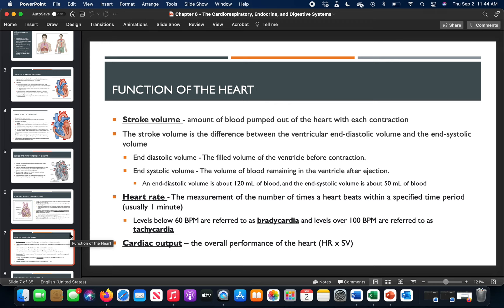Heart rate is the number of times the heart beats per minute. With exercise it elevates; with rest it should lower. Anything below 60 bpm is called bradycardia; anything above 100 bpm is called tachycardia. These terms don't always mean something severe — during exercise, tachycardia is normal and expected, and the heart and body can withstand it.